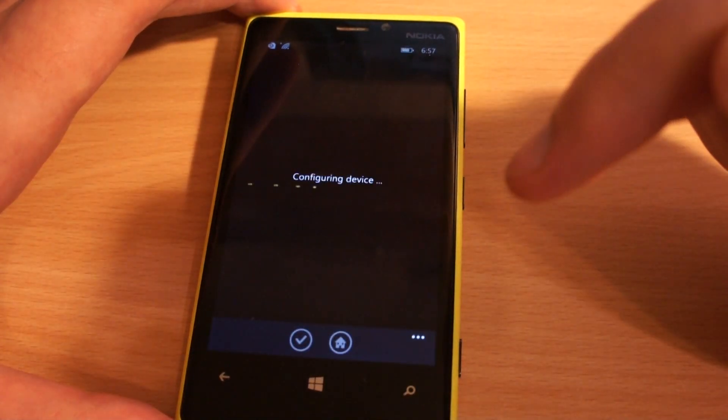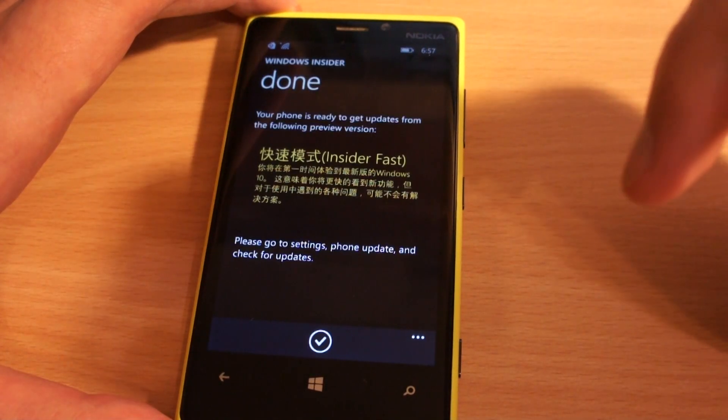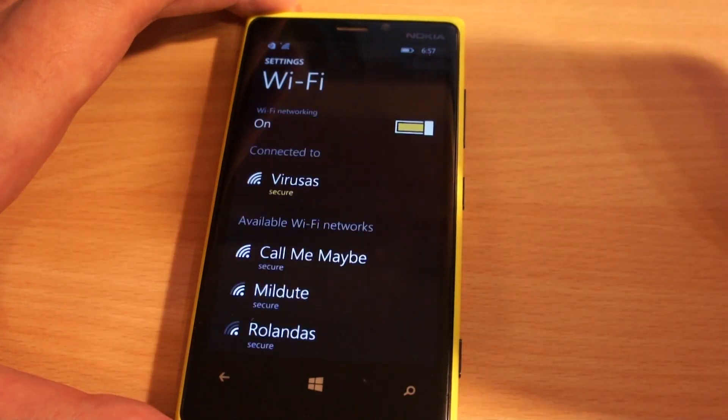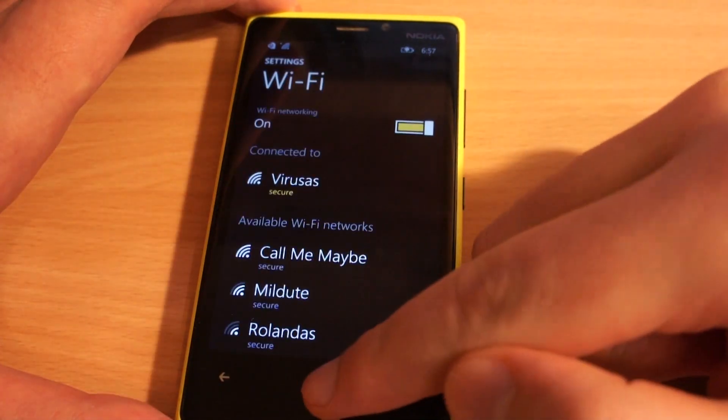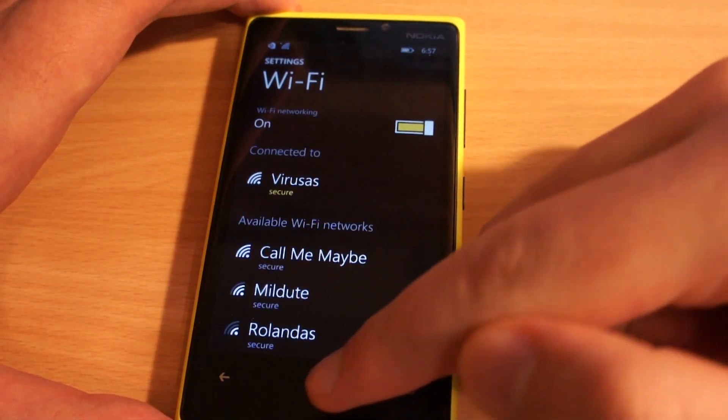That is it. Your phone is set to receive Windows 10 update. Check your phone update section.